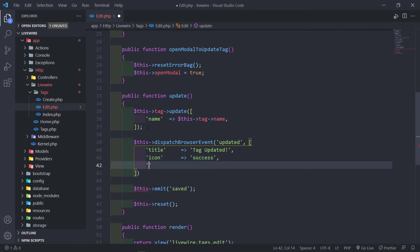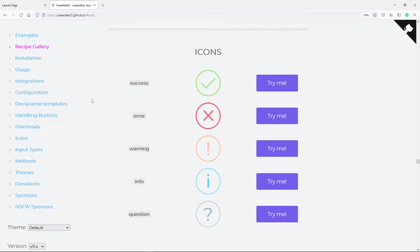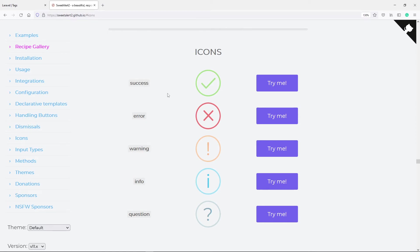Now this part right here is the icon color, and we're going to set that to be a green color. For those that might be new, the icon types I wanted to show you: success has a little tick, error has an X, warning has an exclamation, info has an i, and question has a question mark. You can obviously decide however you want to do this. I'll leave a link in the description for you guys to read more.